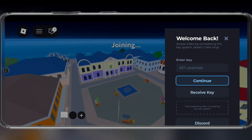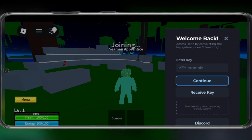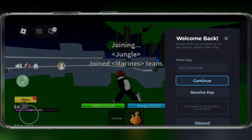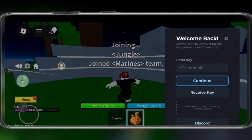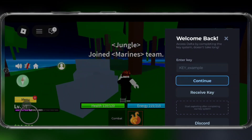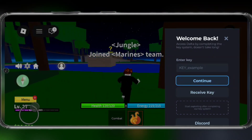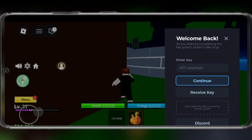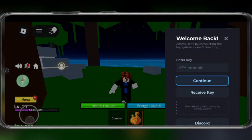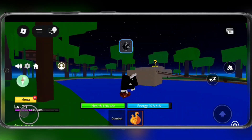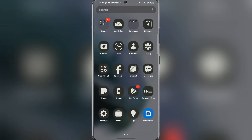Hey there everyone, welcome back to Amozbots. In today's video, we'll be showing you guys how to download and install the latest updated Delta Executor on your Android device. This is a very simple and easy method. So let's get into today's video.